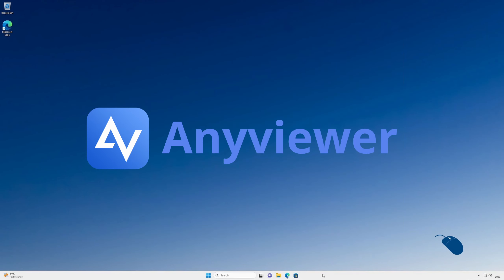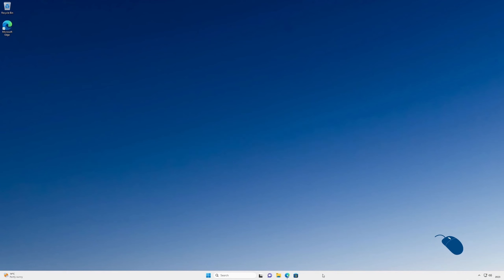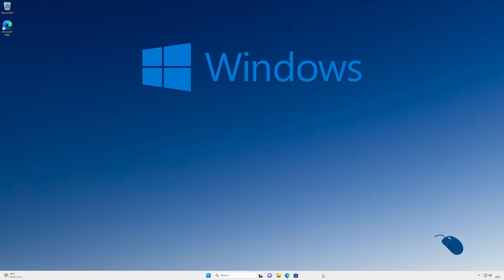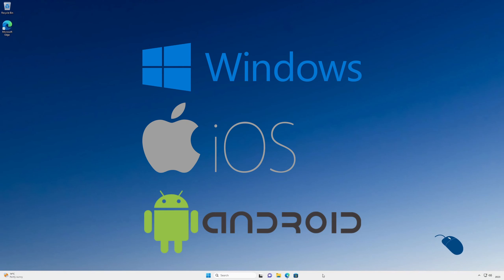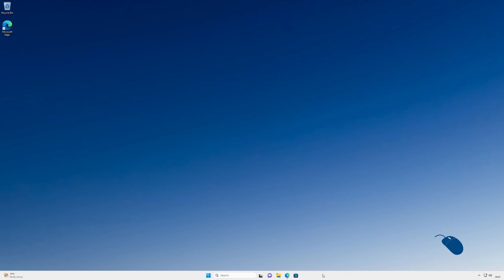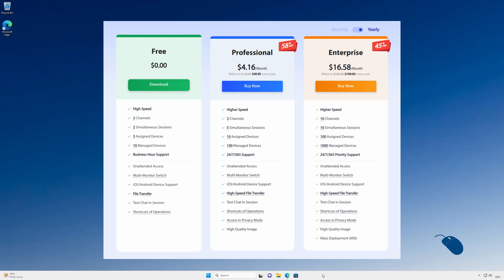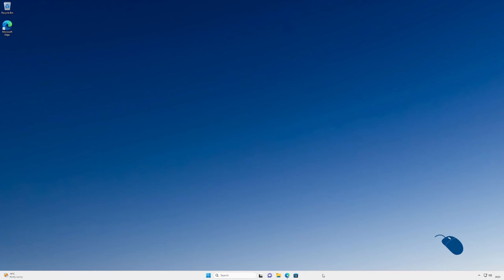AnyViewer is a software application that will let you remotely control other PCs from anywhere with an internet connection. It works on all versions of Microsoft Windows, and you can also use iOS and Android devices to remotely control other Windows PCs. You can download and use it for free, or upgrade to the Pro or Enterprise version to support many more PCs at the same time along with many additional features.